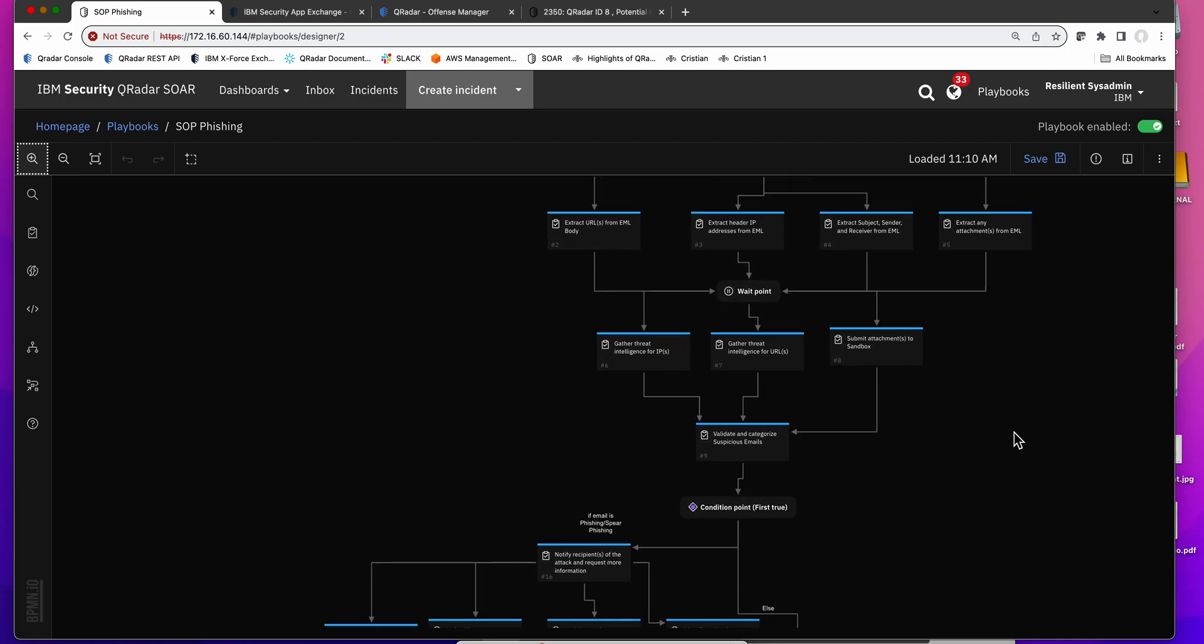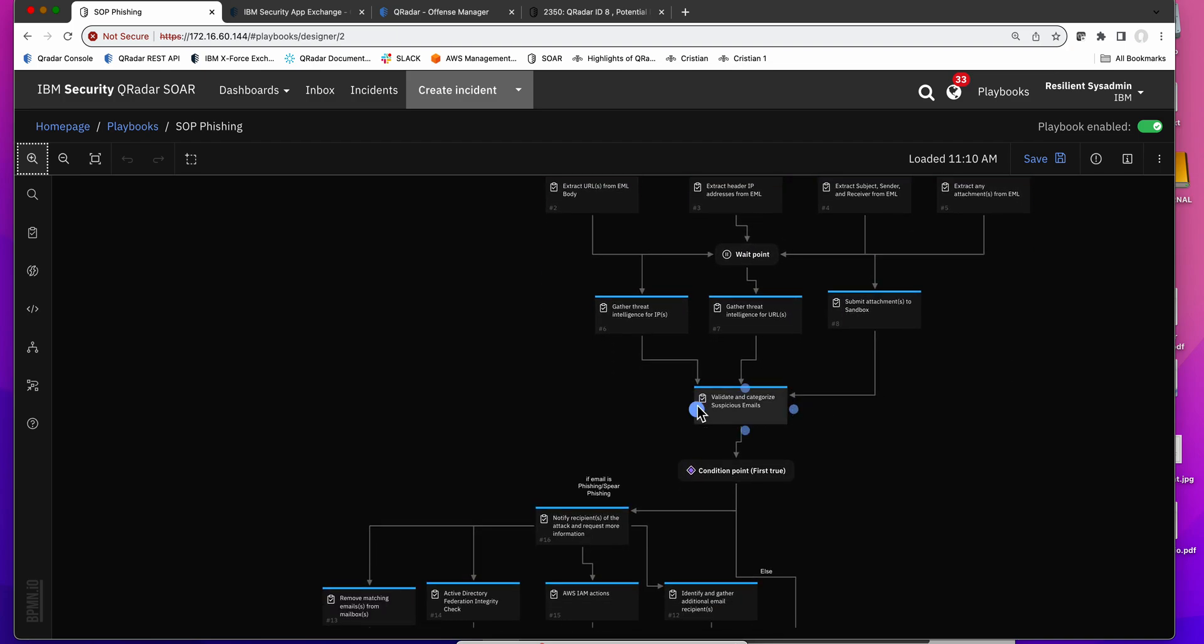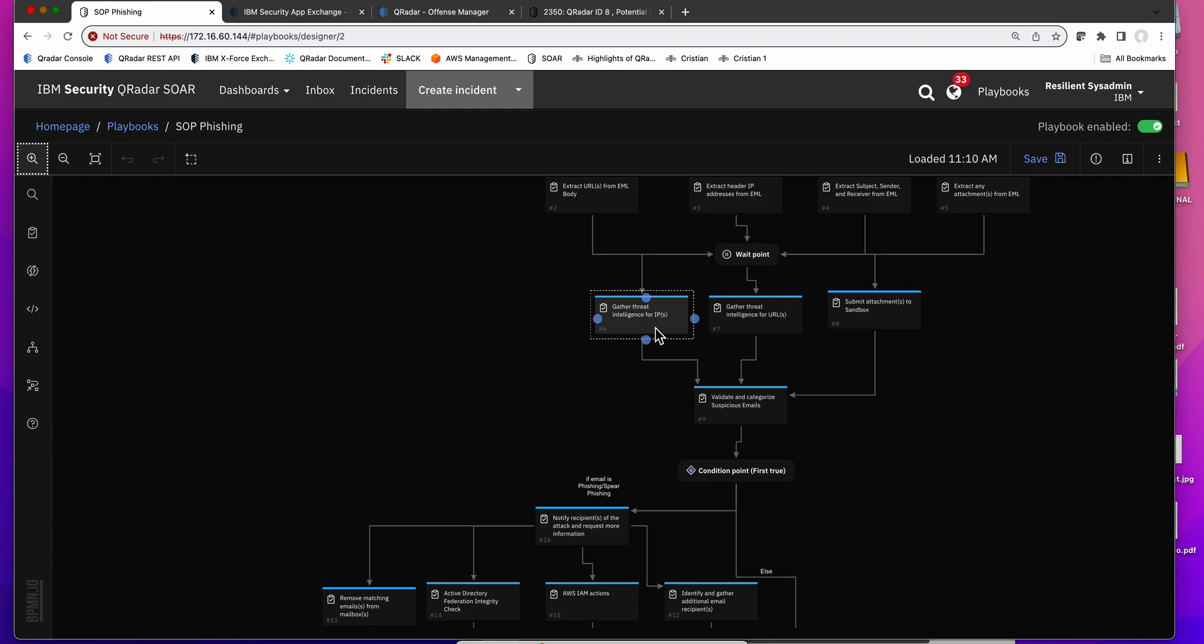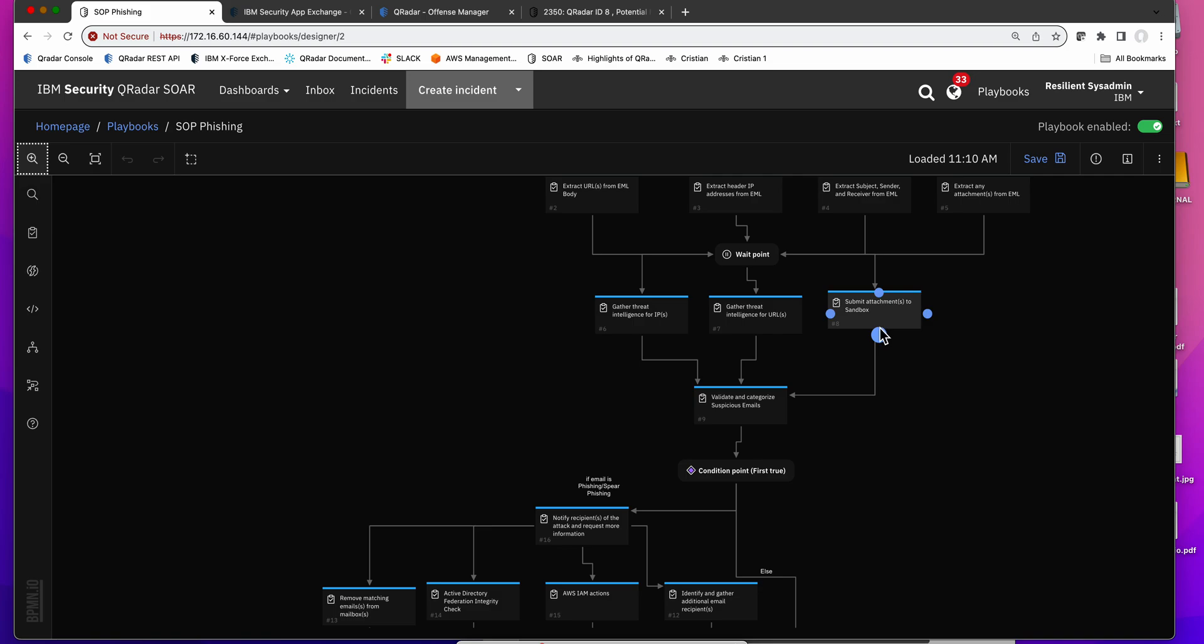Once they have all completed, the next phase continues and you're going to get threat intelligence, and I'm going to show you where you set SOAR for getting that. You get information about all those components, you send the attachment if there is any into a sandbox if you want to detonate it safely there.